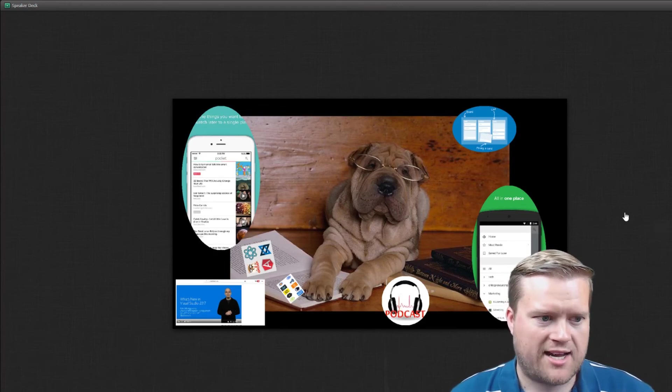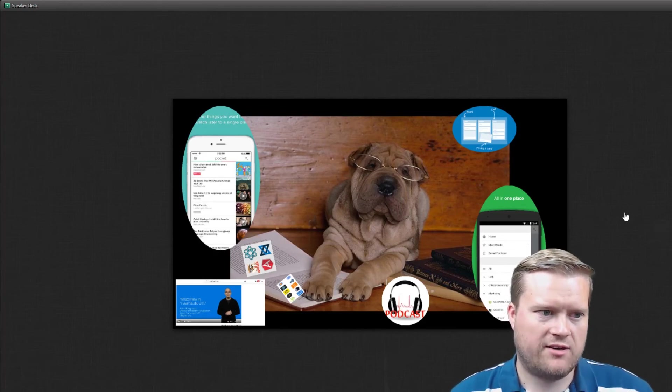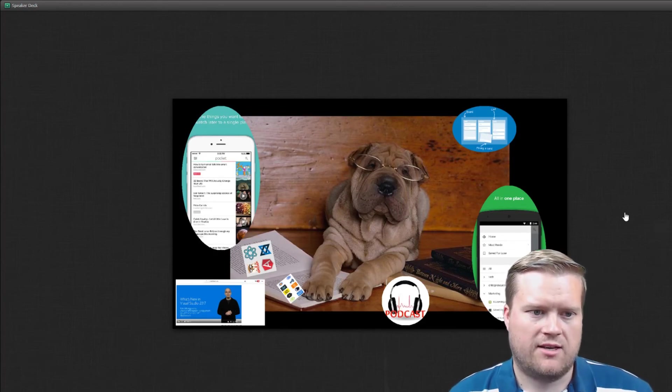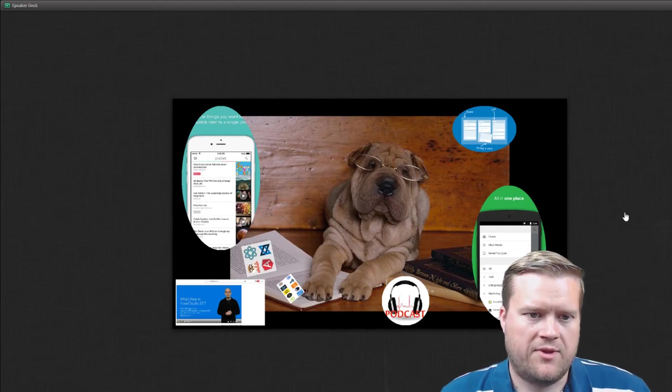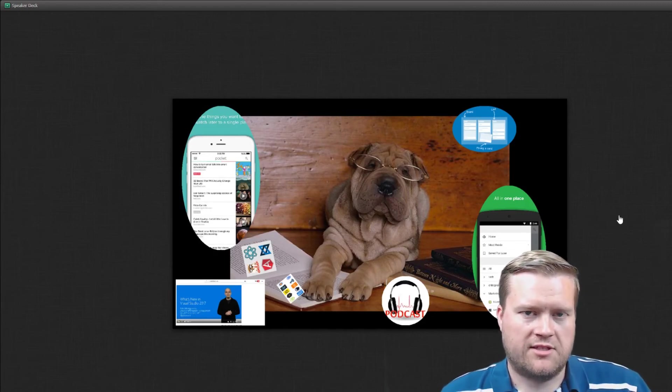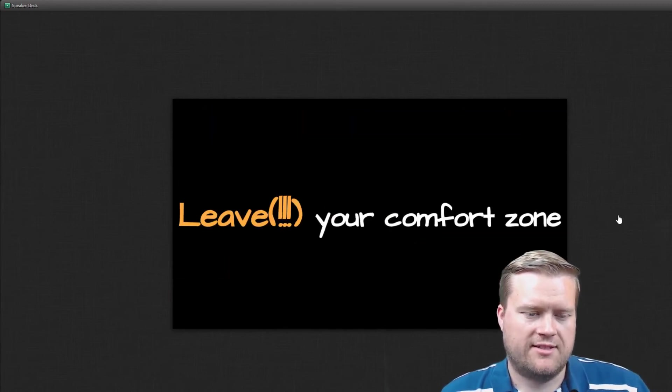There's definitely podcasts, videos. There's ways of saving stuff on your phone. And that's always a good idea. Number two, leave your comfort zone.